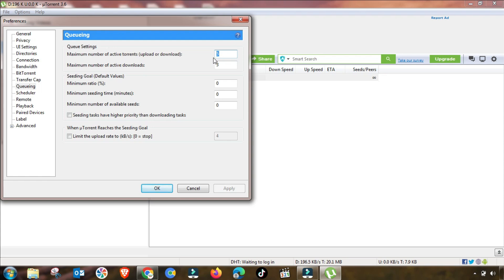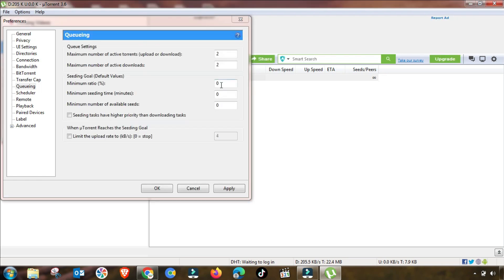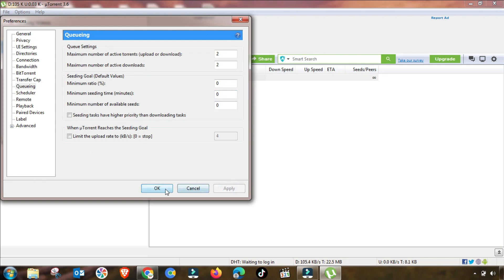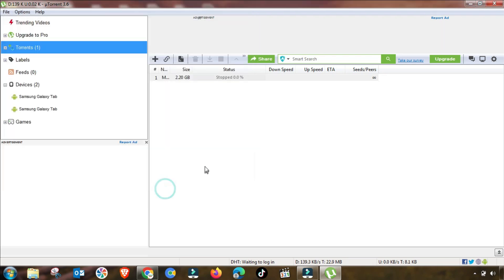This is also one of the most important settings that you have to change, because if you have multiple files in your uTorrent, then sometimes it will divide your bandwidth and you will not get the desired speed. So you have to change it accordingly.